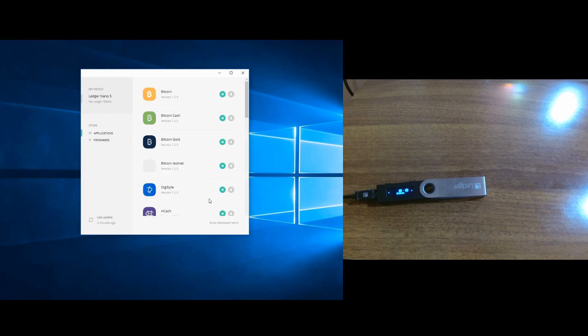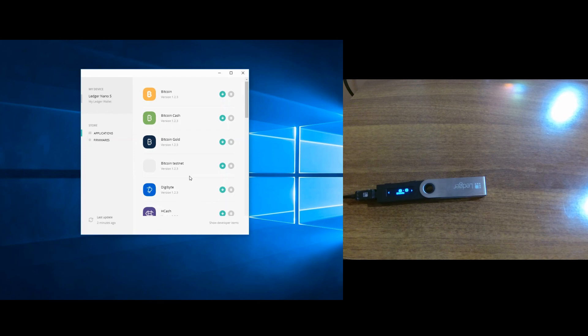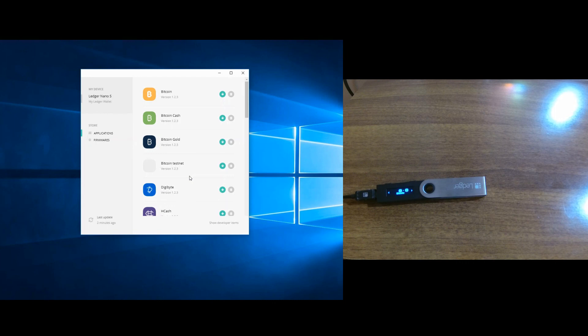Okay, now the application is installed. Now you can install all the other applications for the coins you want to use with the Ledger Nano S. I hope this was clear. If you have any questions, obviously you can leave them down in the comment section and I will try to help you out. And don't forget to subscribe and like and share the video. See you guys on the next one. Bye bye.